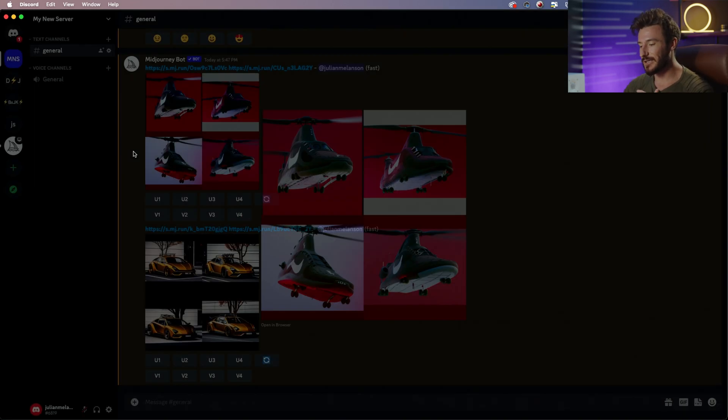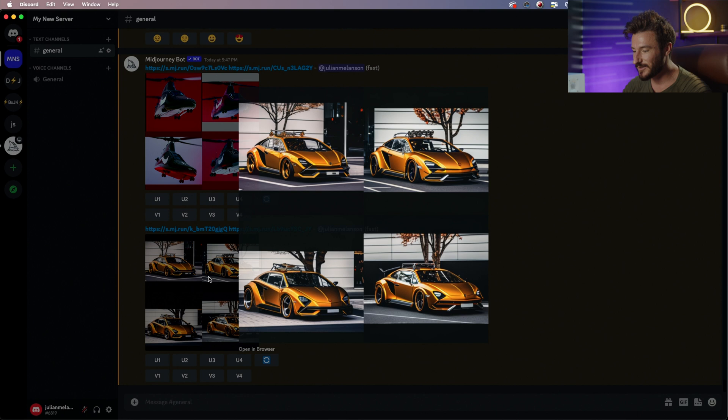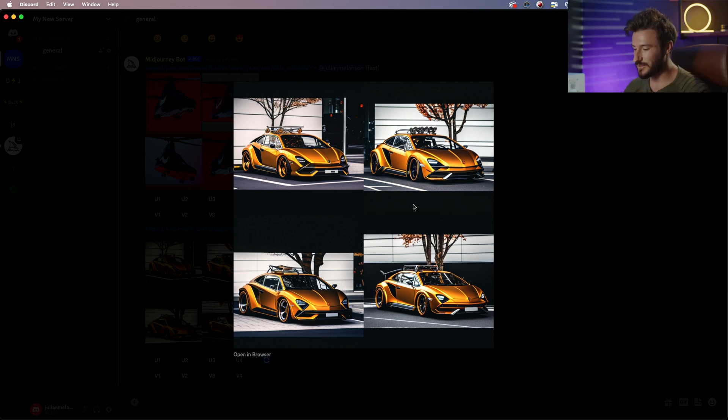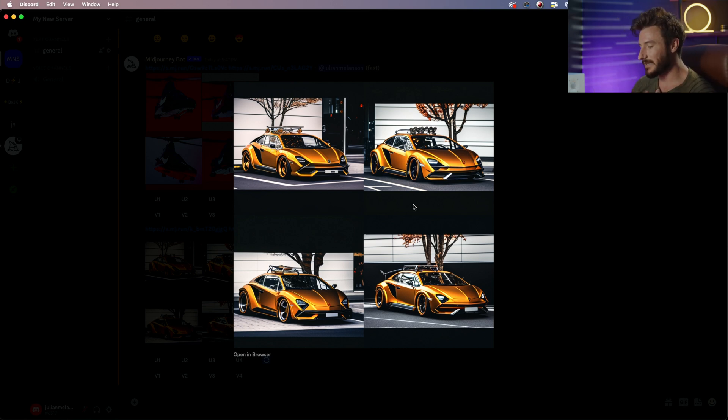Now let's check out our Volkswagen Beetle and the Ferrari and that's actually pretty impressive. It did a really good job of combining both of the elements while still keeping it a believable car.